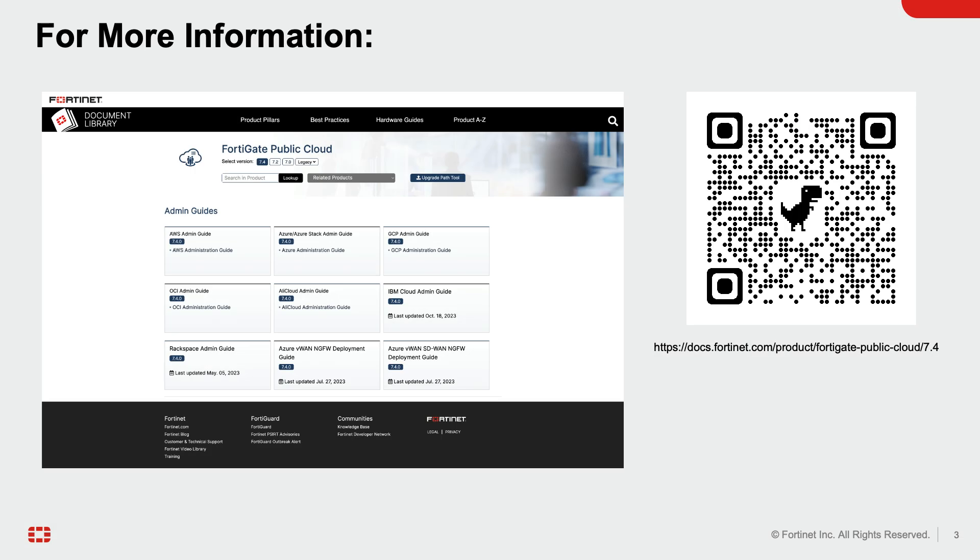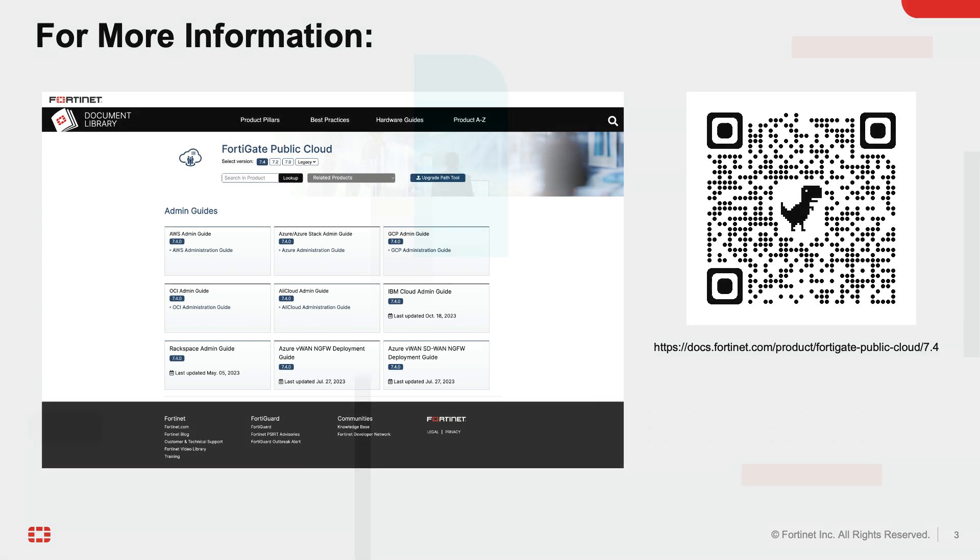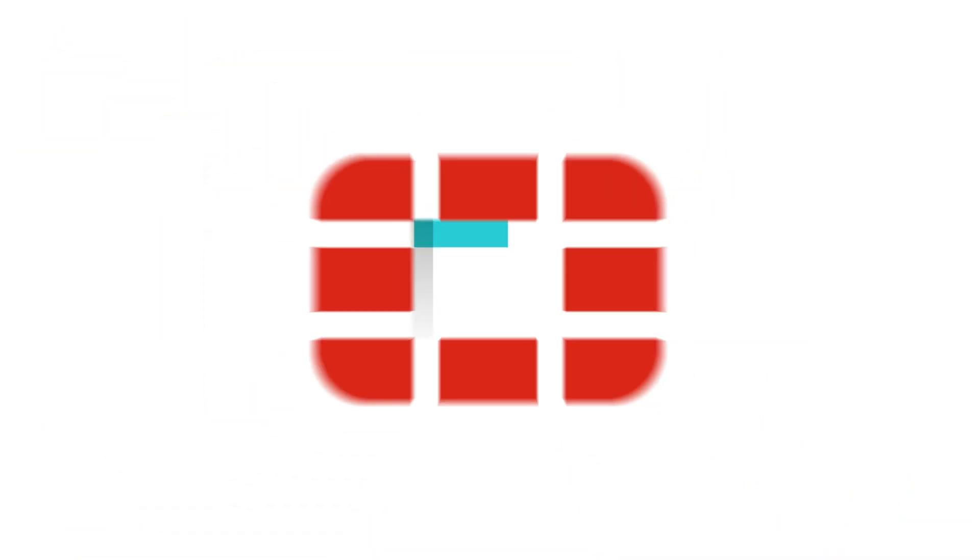This concludes the deployment of FortiGate VM from Google Marketplace. Please scan the QR code or use the URL for more information. Thank you for watching.